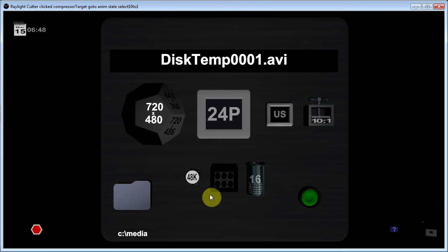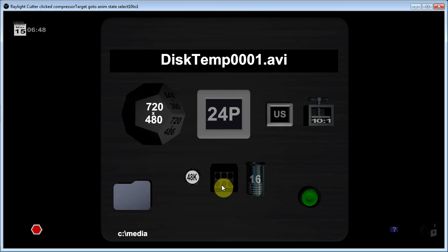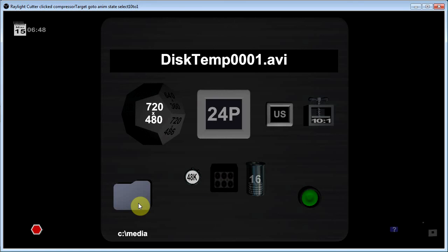These controls here select the audio bits per channel, number of channels and the sample rate. And this folder over here allows you to select what folder you're going to export the project to.